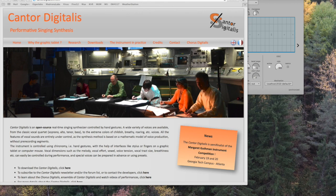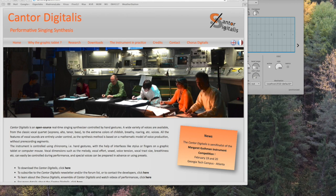Hi, just a quick video really. Something I came across on the Continua group which I thought I'd share with you. Something called Cantor Digitalis, which is as it says here on the web page for me about performance singing synthesis stuff.